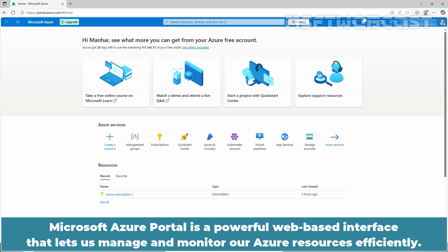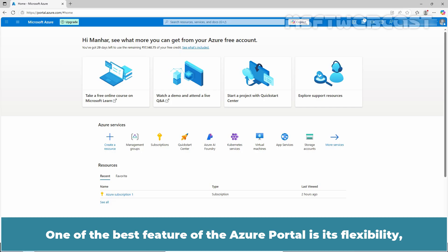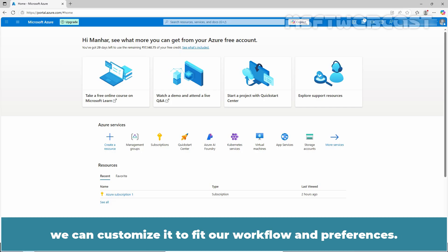Microsoft Azure Portal is a powerful web-based interface that lets us manage and monitor our Azure resources efficiently. One of the best features of the Azure portal is its flexibility. We can customize it to fit our workflow and preferences.